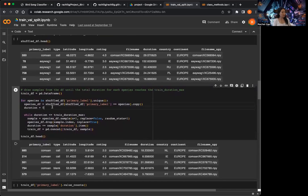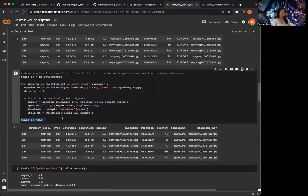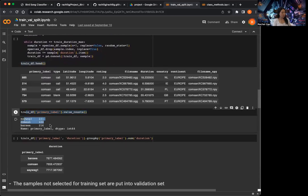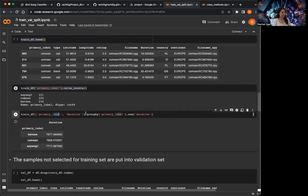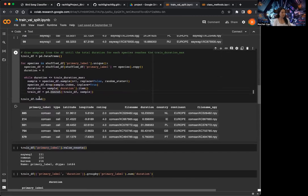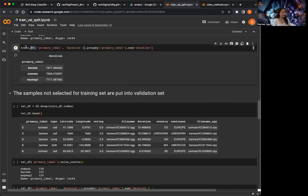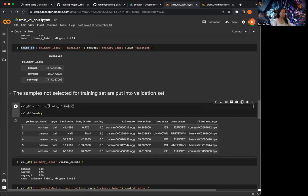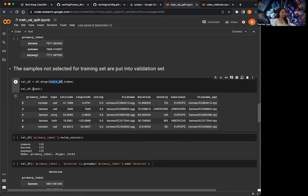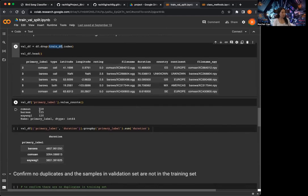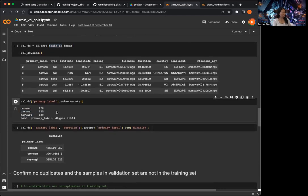There are three species. After all three species are completed, I take a look at the chain dataframe's first five rows and the total number of samples, then look at the total duration by species after I create the chain dataframe. After creating it, I basically drop any row that's in the chain dataframe from the original dataframe to put into the validation set. In the validation set, we have around 120 samples per species.